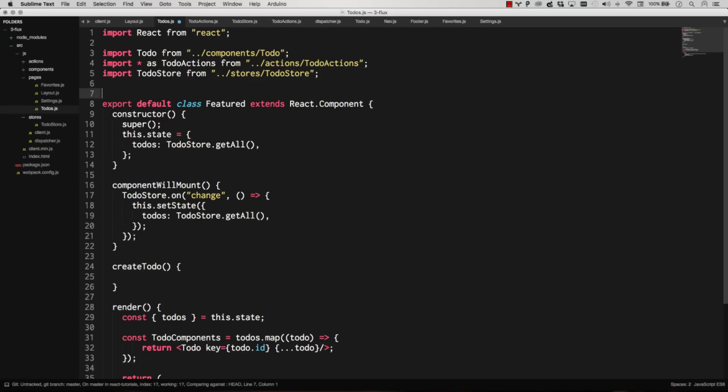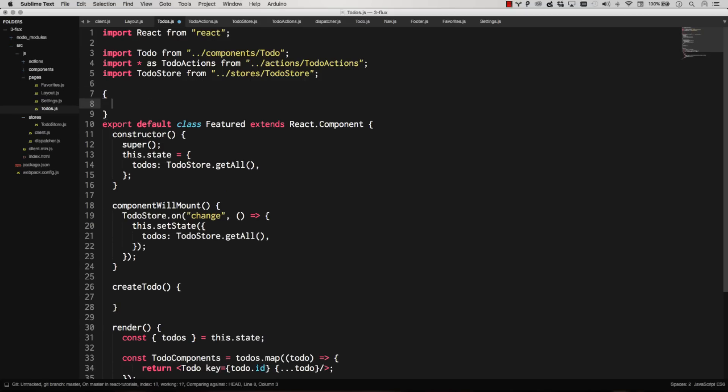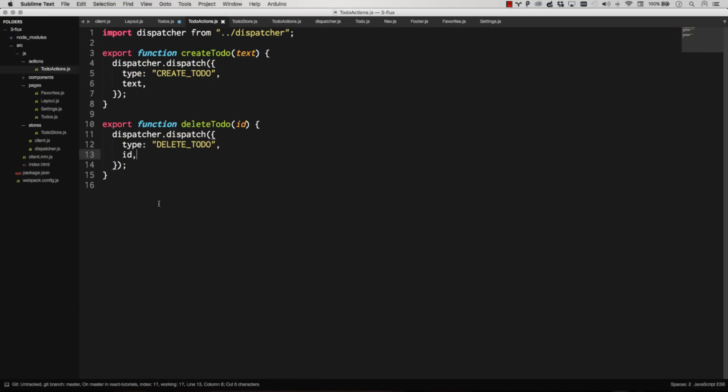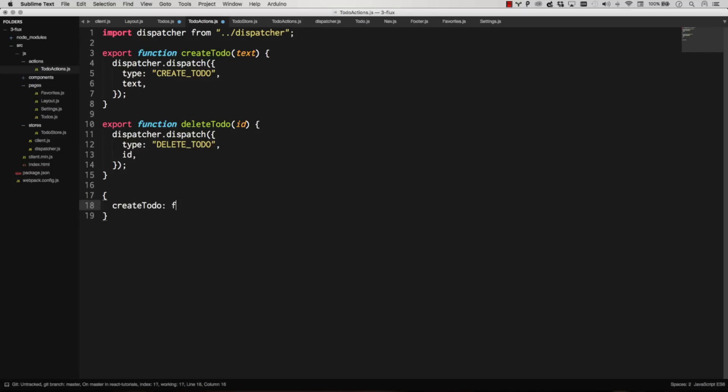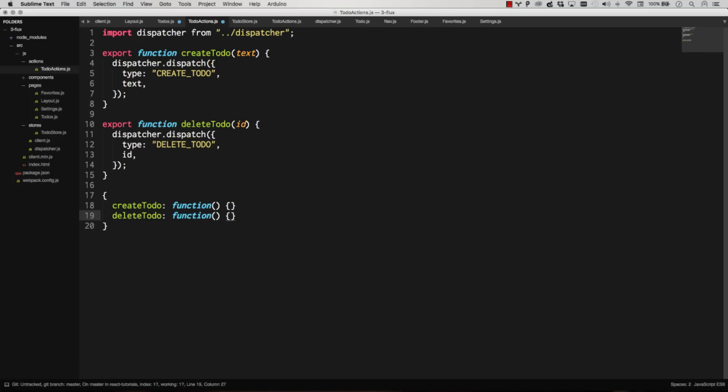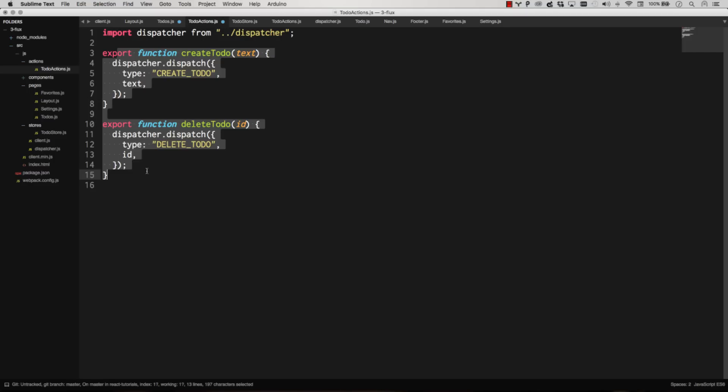If you remember from our to-do's actions, if you import star as to-do's actions, then you're going to end up with an object that looks like this. You've got your create to-do function, and then you've got your delete to-do function. So that's what the import star as. It's a nice, clean way of defining your functions.